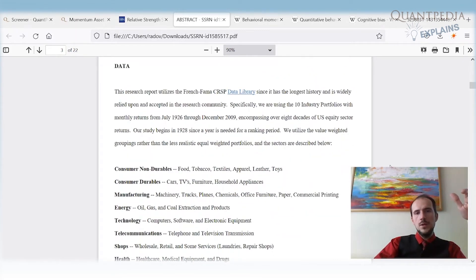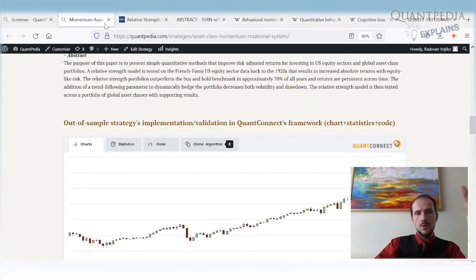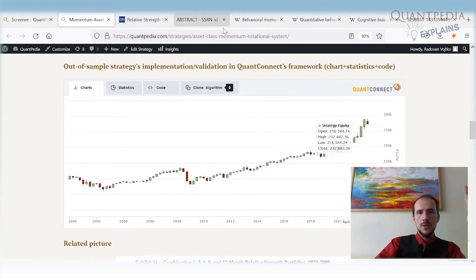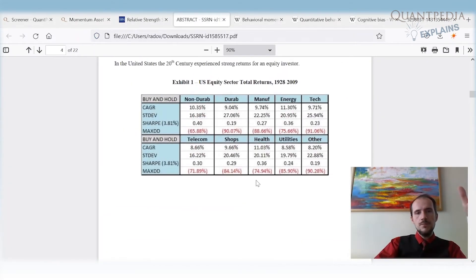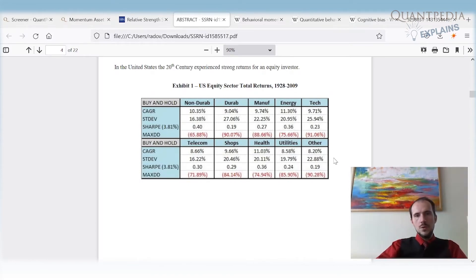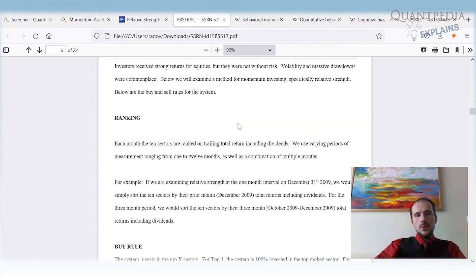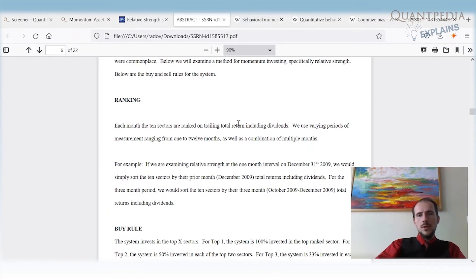The author uses a time frame from July 1926 to December 2009, but we also have an out-of-sample test running until 2022, and the performance is still very good. At the beginning, the author shows the average performance of each individual sector. As you can see, they are pretty correlated but not perfectly so. What we can do is periodically rank the individual investment sectors.